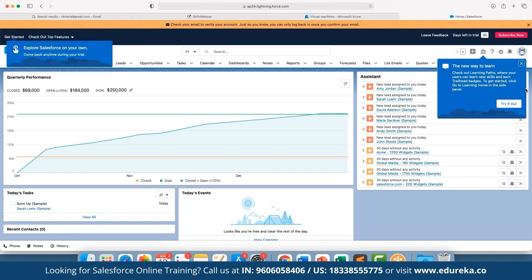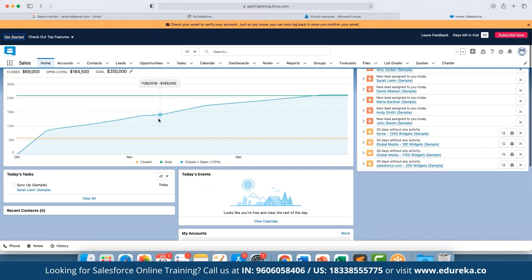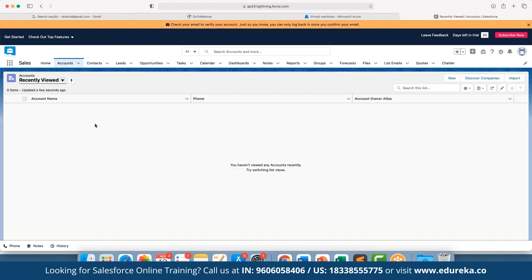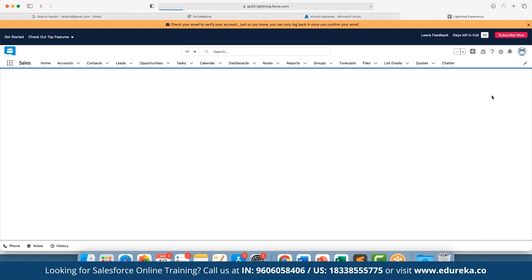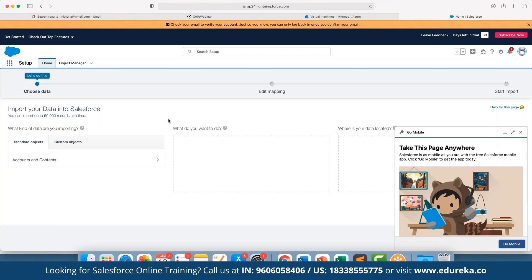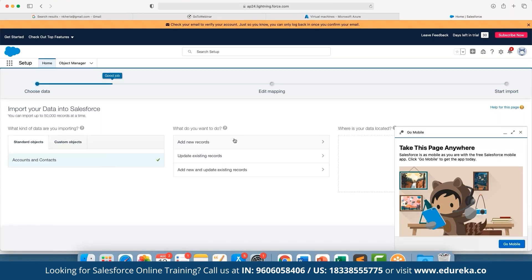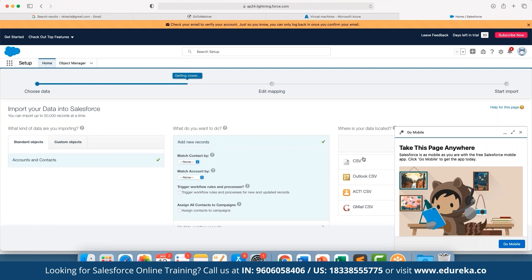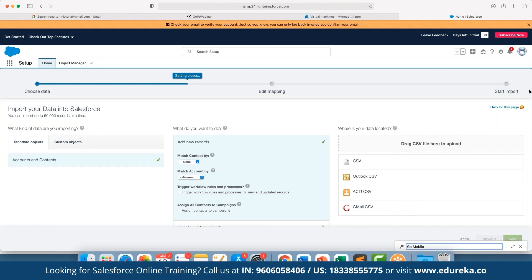In the Lightning dashboard we can see segregation done for different accounts. Here we have the Accounts section — accounts are the leads that are currently good prospects for us. We can create a new account or import an existing account list. For importing, we click 'Import' and can import our own dataset — for example, accounts and contacts — by adding new records and defining how to map them from a CSV file.